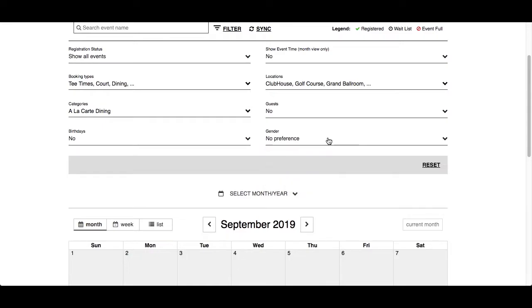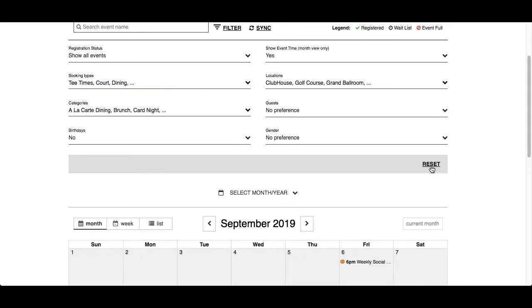If you've clicked around on the filters too much and want to reset them back to the original — which usually displays everything — click on the reset button on the right. To hide the filter options, click on the Filter button at the top.